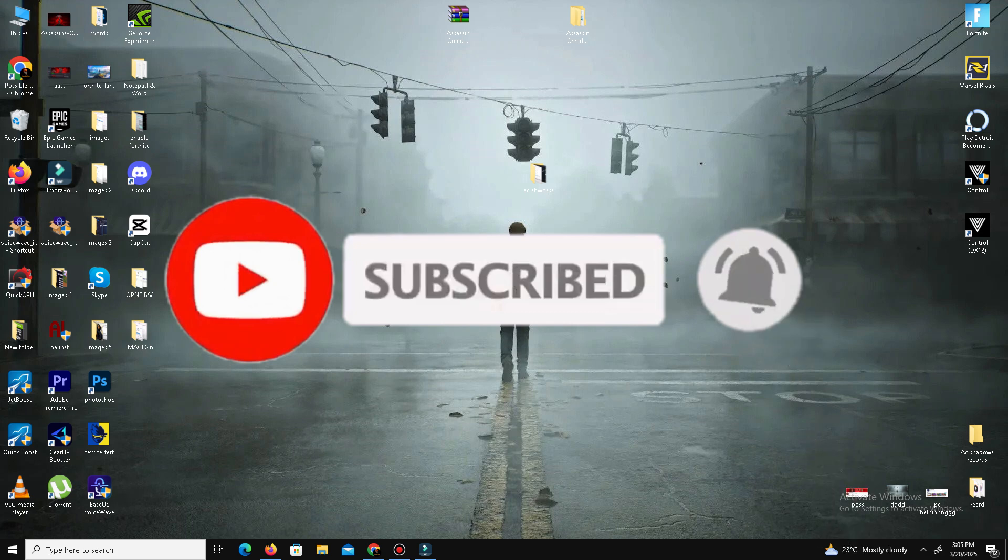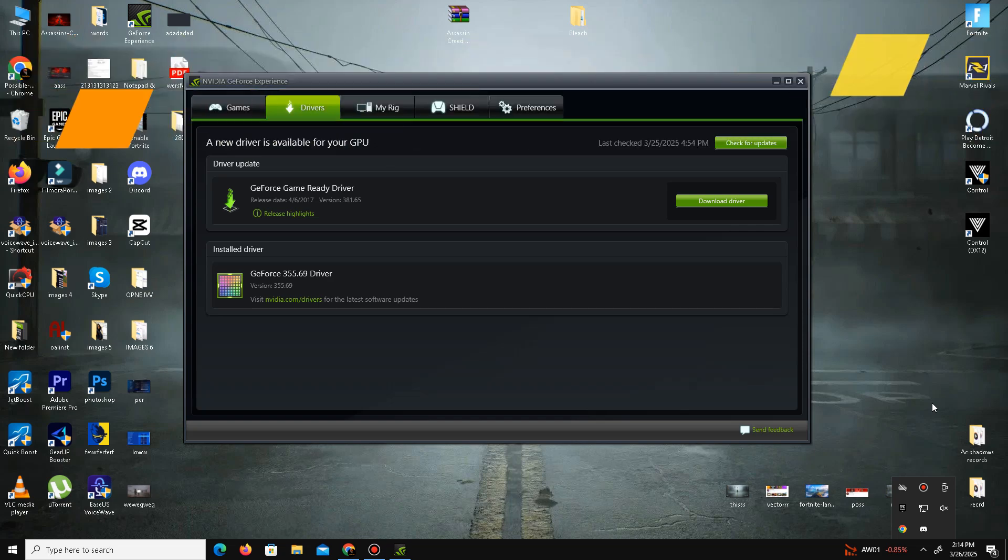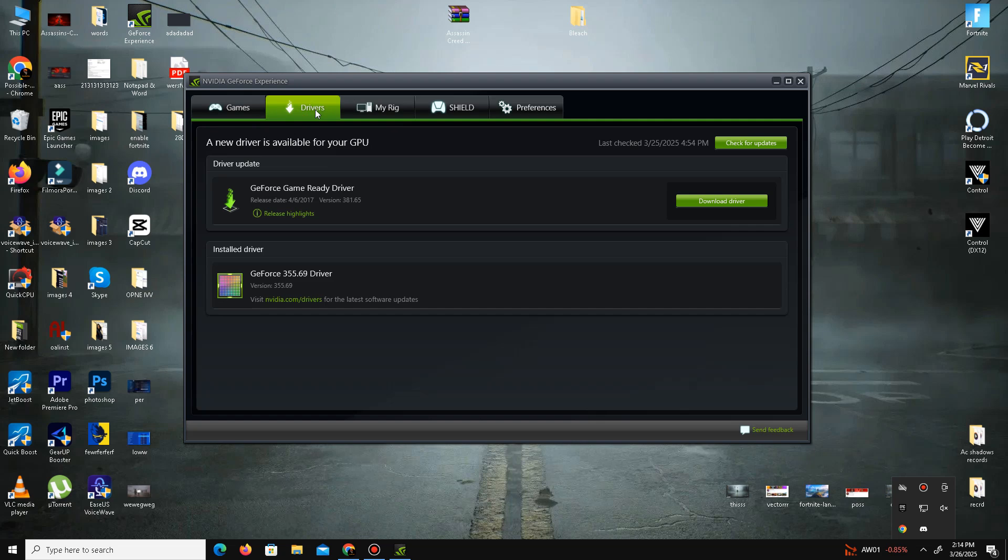Without any waste of time, let's start the video. First of all we need to update our graphics driver. For this we need to open GeForce Experience. For Nvidia users, you need to go to your driver section here and simply click on check for updates. It will take some time, just wait for it. After a few minutes it will install the latest driver in your system.